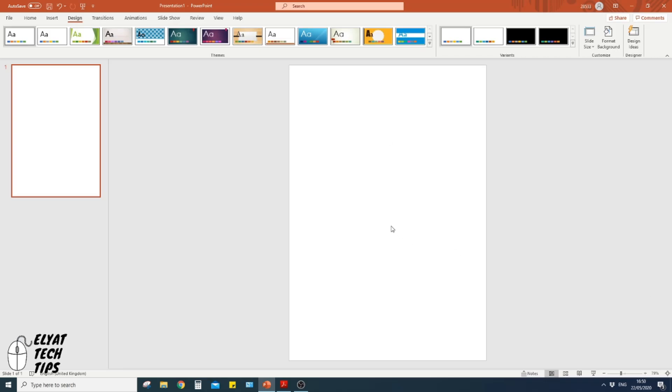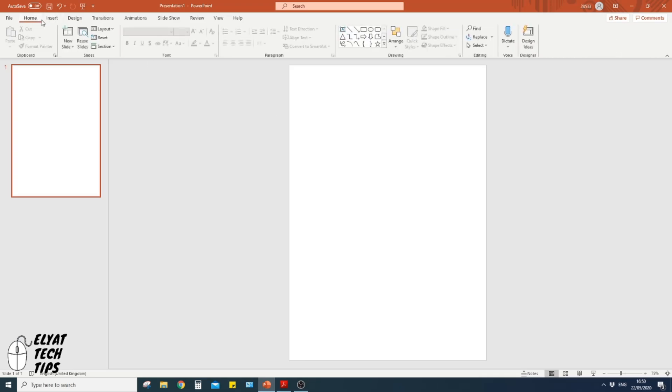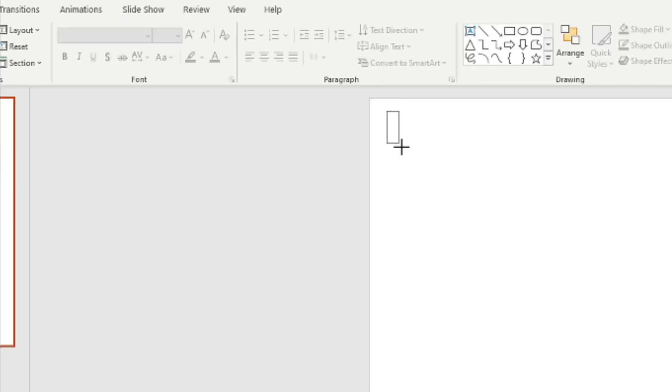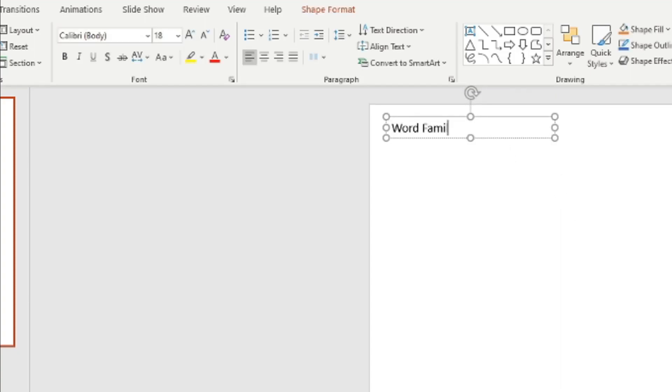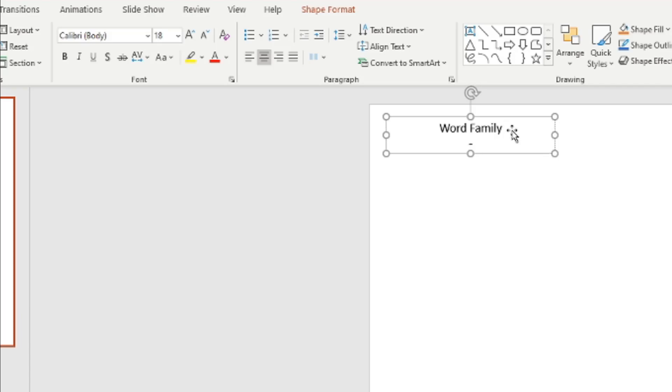Now we're going to create some text boxes. First, I'm going to create a title. So I'm going to go to Home and then click on to this menu here which just creates a text box like that. Then Word Families, or we can do Word Family because we're looking at just one word family today, which is 'at'.